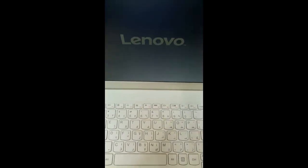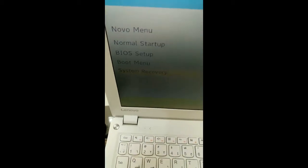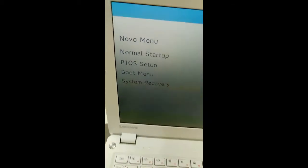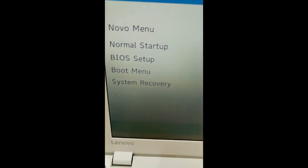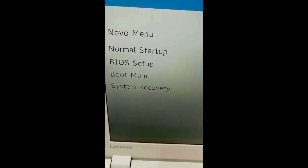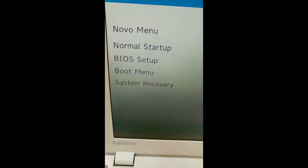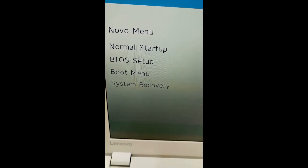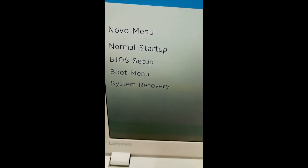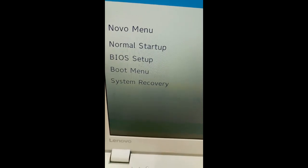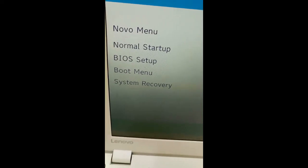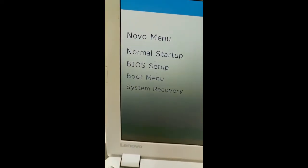Switch on. You can see the options: Novo Menu, Normal Startup, BIOS Setup, Boot Menu, System Recovery. I am going to format this laptop, so I have to select the boot option. For that, we have to select Boot Menu.